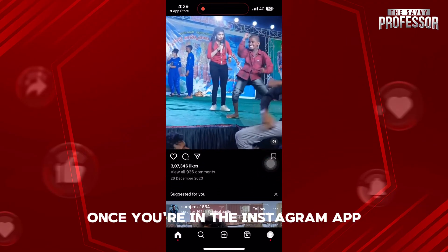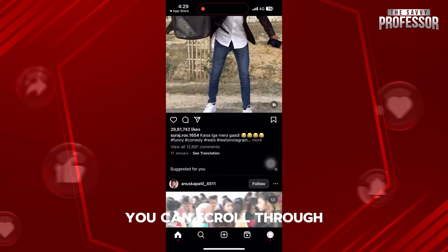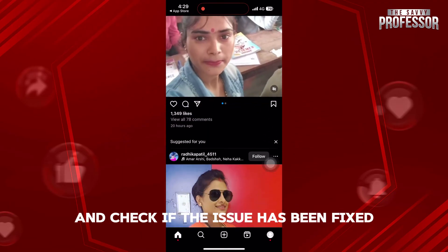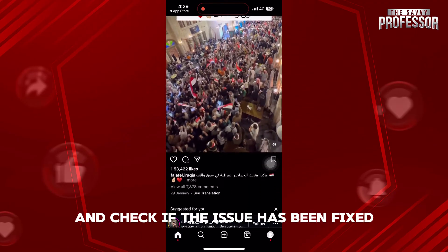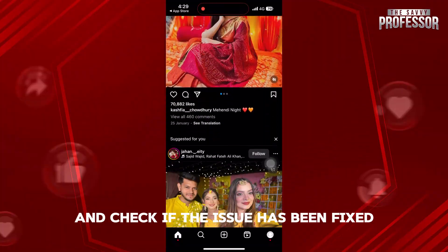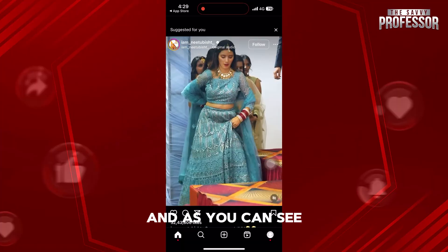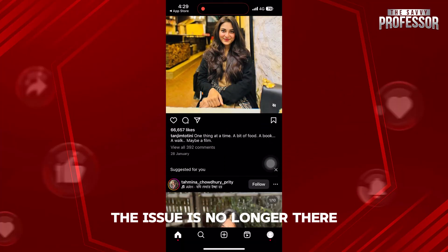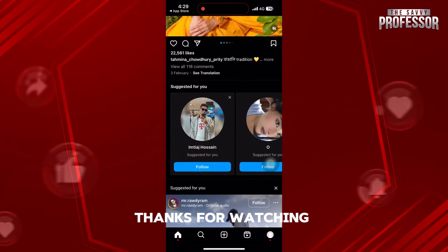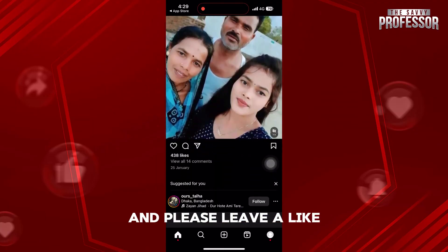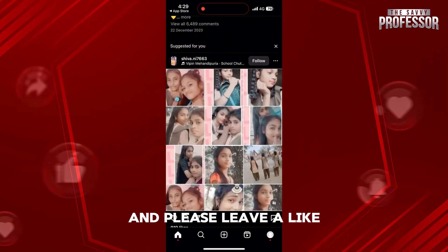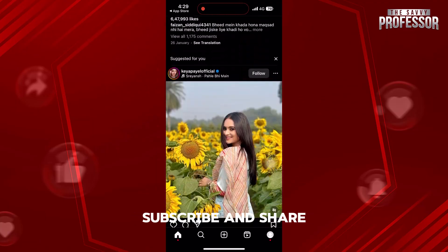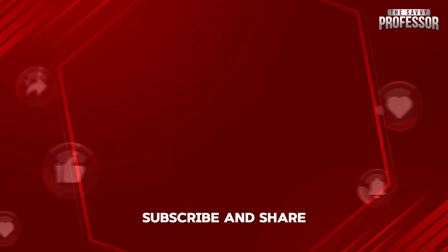Once you're in the Instagram app, you can scroll through and check if the issue has been fixed. And as you can see, the issue is no longer there. Thanks for watching and please leave a like, subscribe and share.